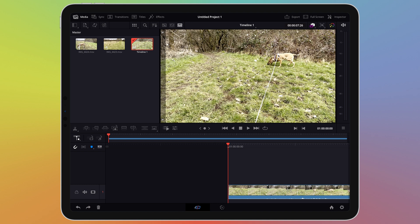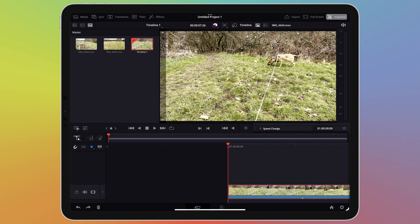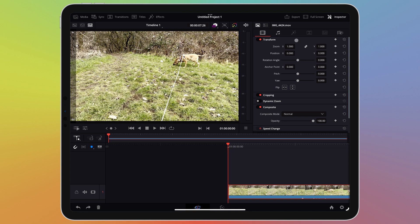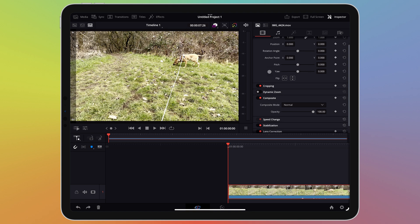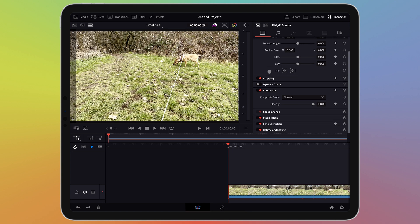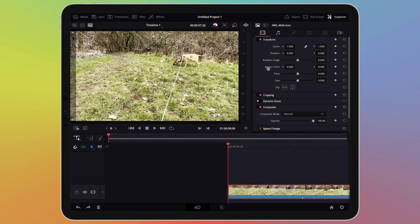Keyframing is a way of automating specific parameters in DaVinci Resolve. If you select a video and open up the inspector, a feature I covered in the last video, you'll see a list of parameters that can be edited for the video. Most of these options can be automated using keyframing.